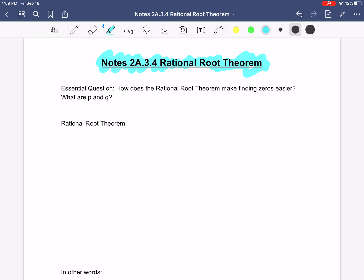This is from our workbook. You're going to need to have your workbook out because we'll be doing some examples from there as well. I believe it's page 101 — let me double check. Yeah, you'll need page 101.